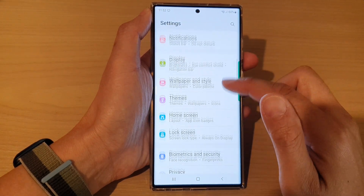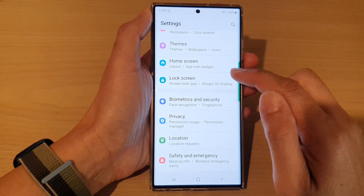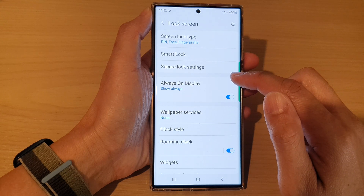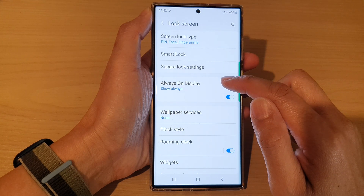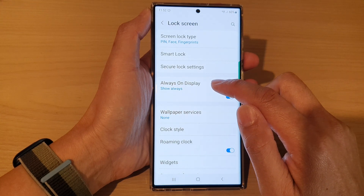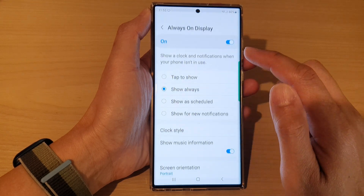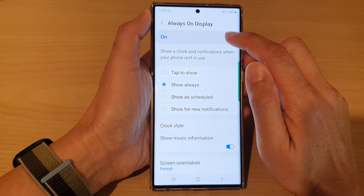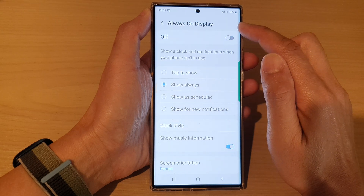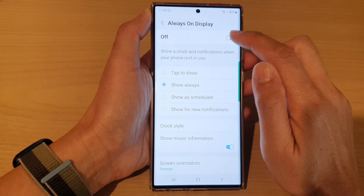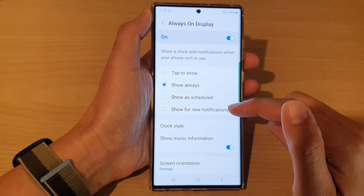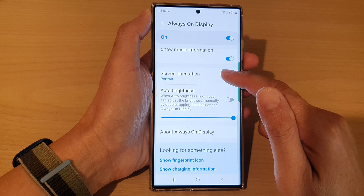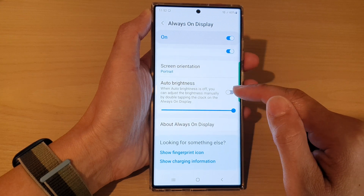In settings, go down and tap on lock screen. Next, go down and tap on always on display. At the top, make sure always on display is switched on.